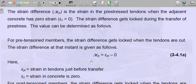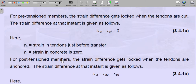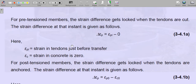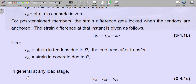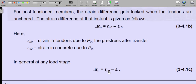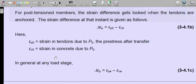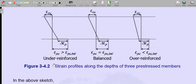For post-tension members, the strain difference Delta_epsilon_P gets locked when the tendons are anchored. At that instant, Delta_epsilon_P equals the strain due to prestressing force P_0 minus the strain in concrete due to P_0 — that difference is Delta_epsilon_P and it remains constant throughout. In general, Delta_epsilon_P equals the prestrain in the prestressing steel minus the strain in concrete due to the prestressing force.